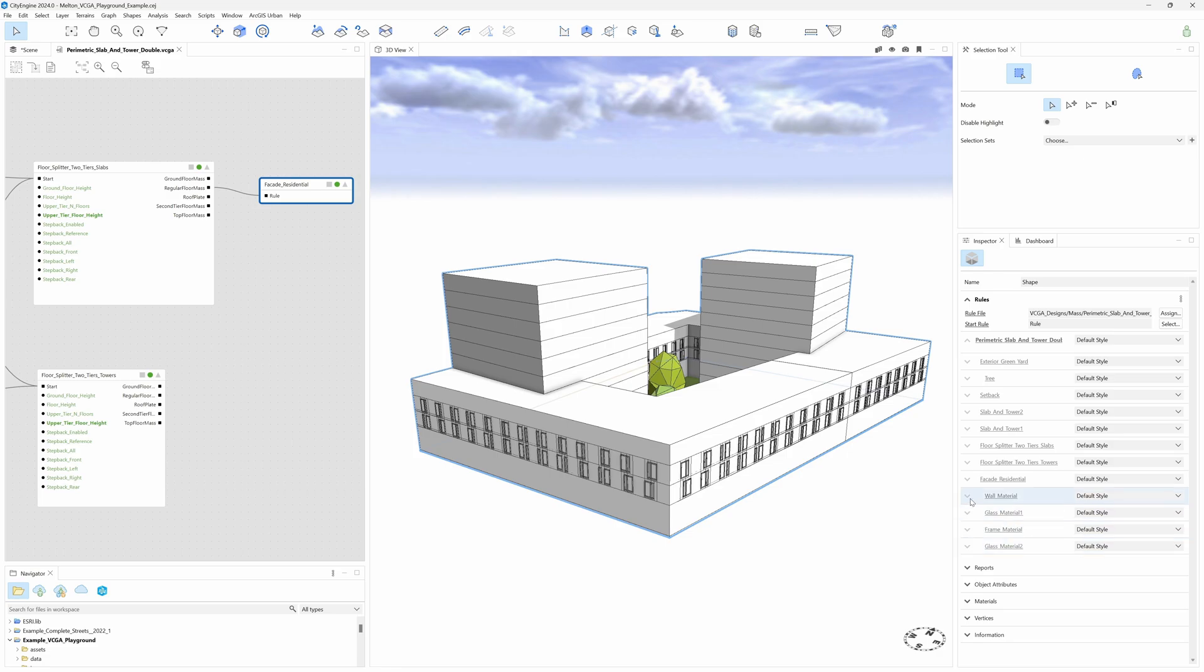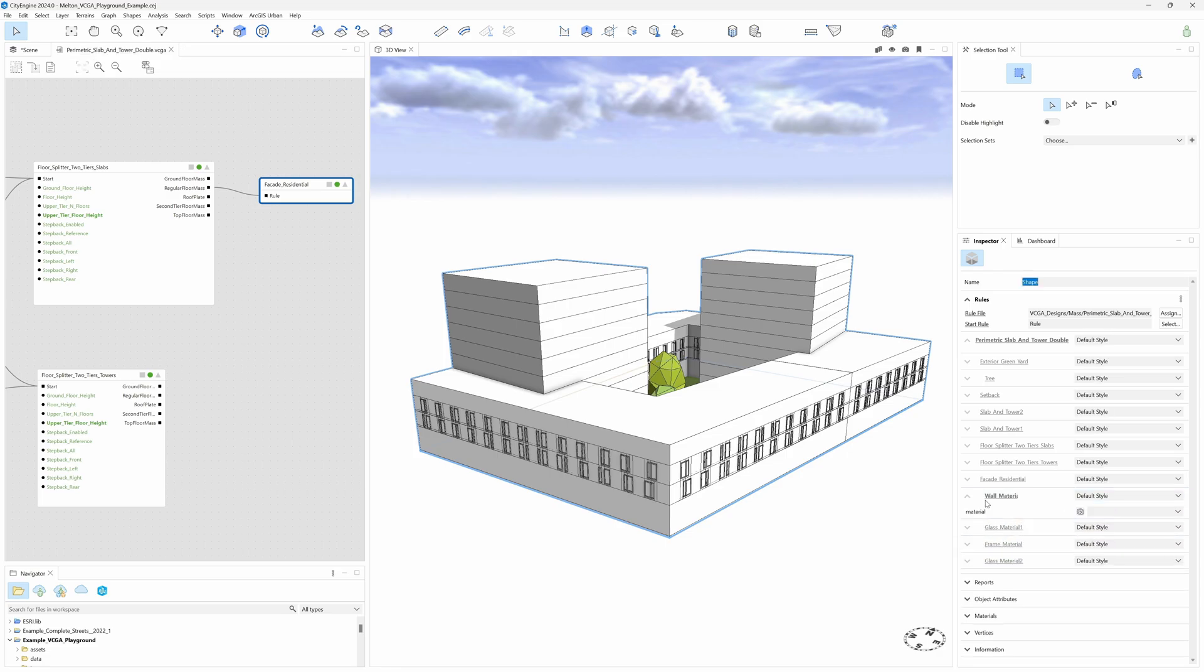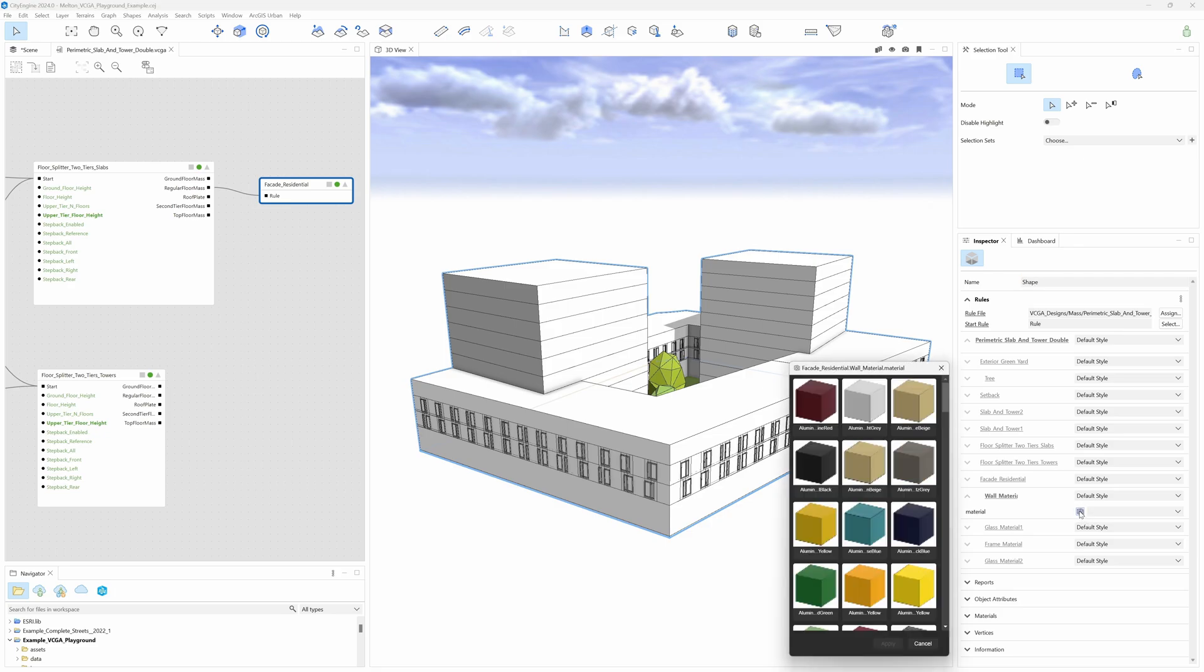If we expand any material, we get to see this little icon that takes us to the material browser. Here, we can browse through the available materials.